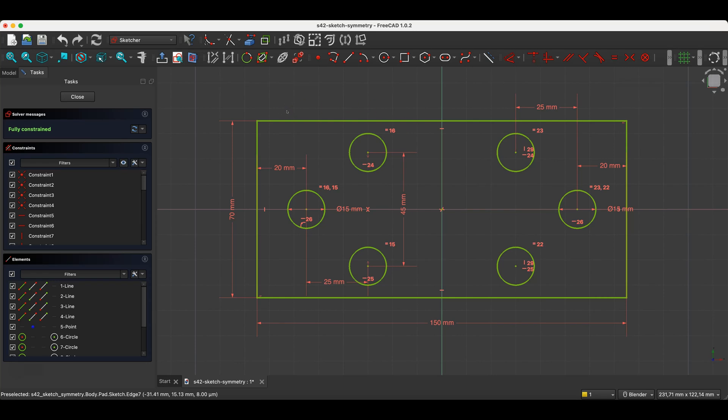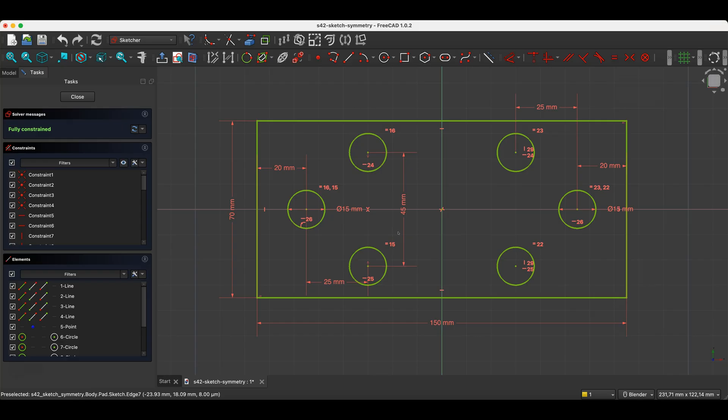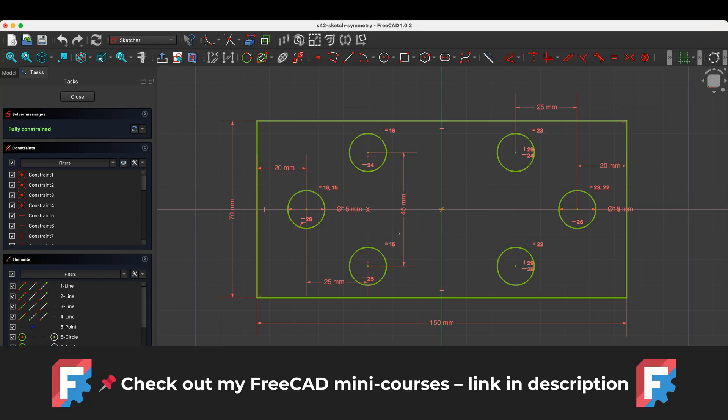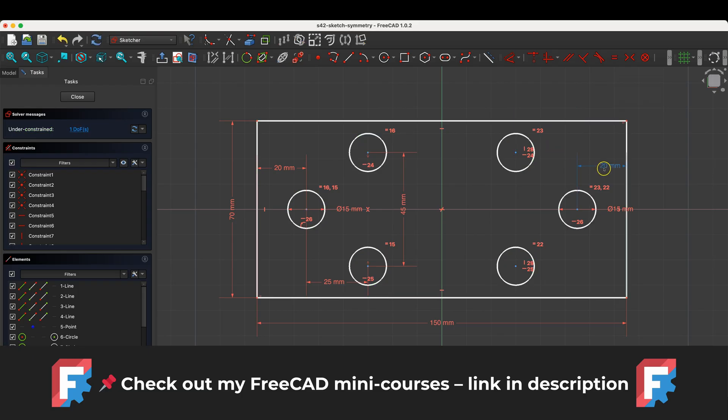Hi, this is the CAD CAM Lessons channel. In one of my previous videos, I showed you how to mirror geometry in a sketch. And in this video, I'd like to expand on that a bit. I don't use this tool very often myself. However, in some cases, this tool can indeed be useful.